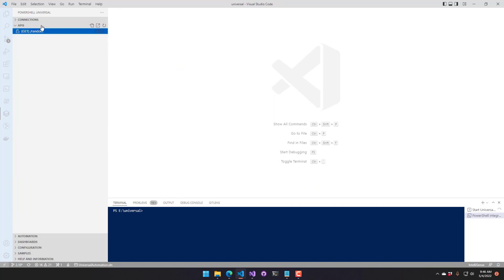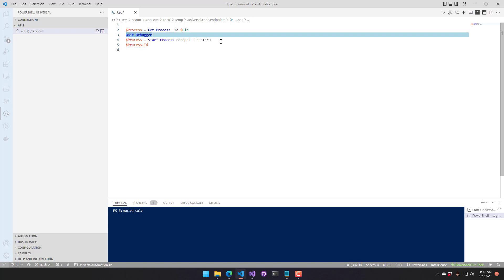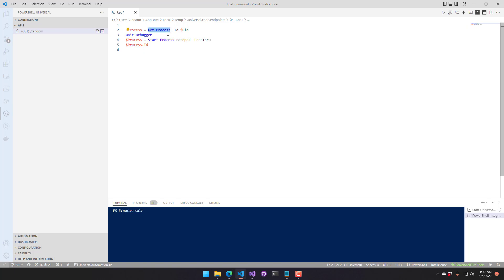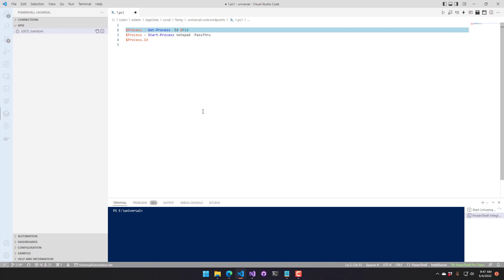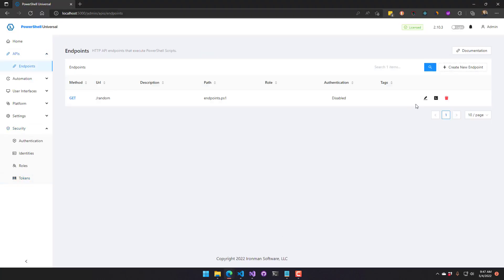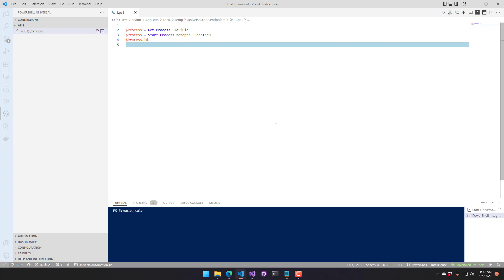Going to the API section and clicking Edit Endpoint opens the contents of that endpoint directly in VS Code. You can see the script has a Get-Process command and a Wait-For-Debugger command. If you remove the Wait-For-Debugger command and save, then go back to PowerShell Universal and check that API, the wait-debugger command is now gone. It's actually live-editing files inside your PowerShell Universal instance.